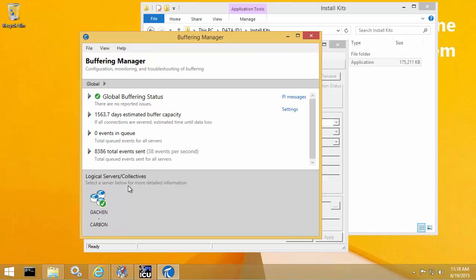So on this initial screen, this is what we call the global level. So at the global level, I can see that I've had 8,500 total events sent. So if I had multiple servers here, this would be the total count across all of my servers.